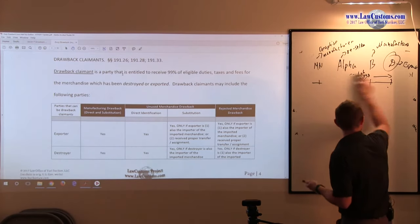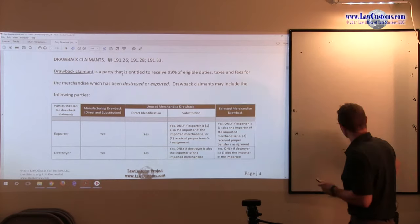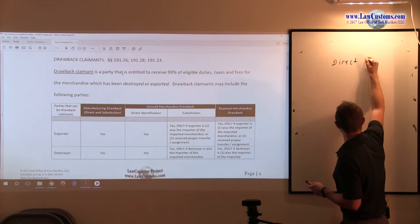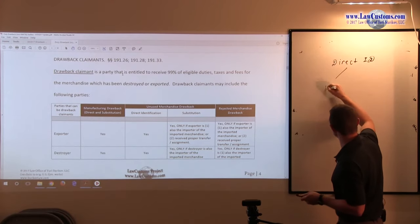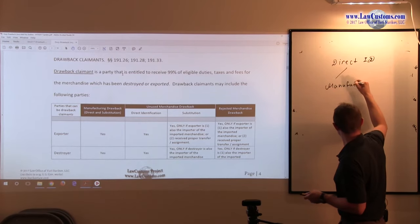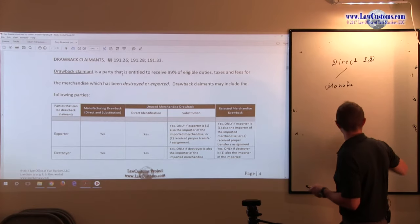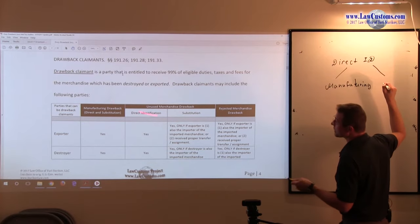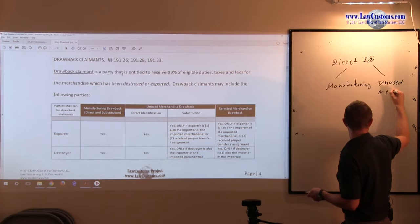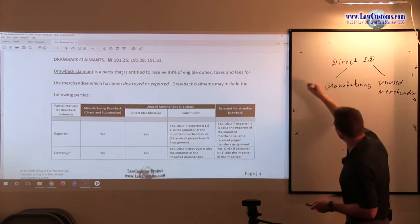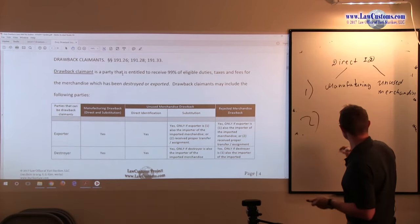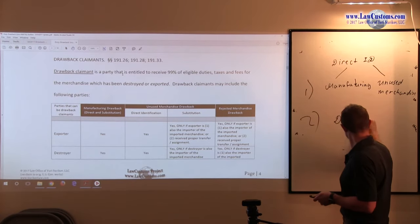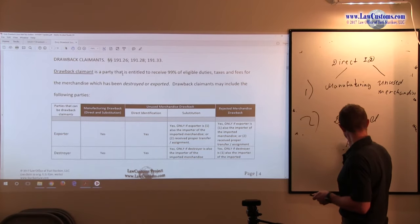We know that there is direct identification and this can imply, it can imply manufacturing or it can imply unused merchandise. Further, this is one criteria, number two criteria, it can also imply that the product is either destroyed or exported.